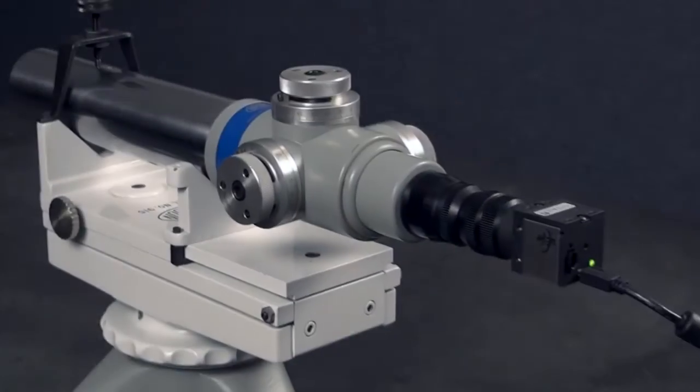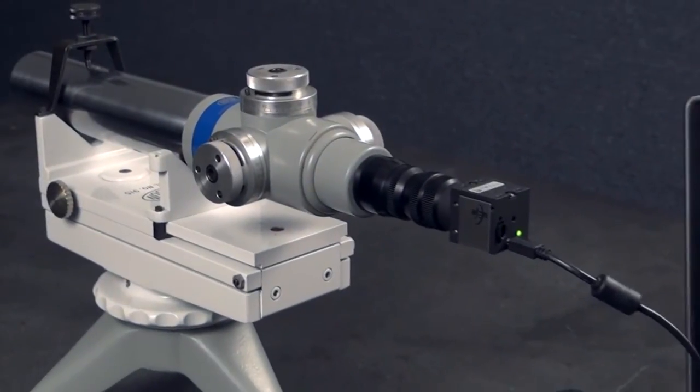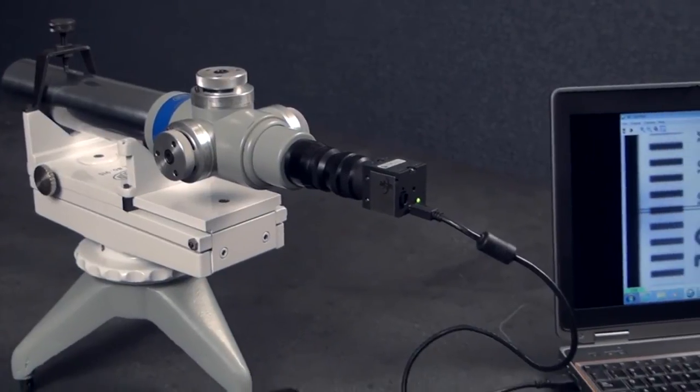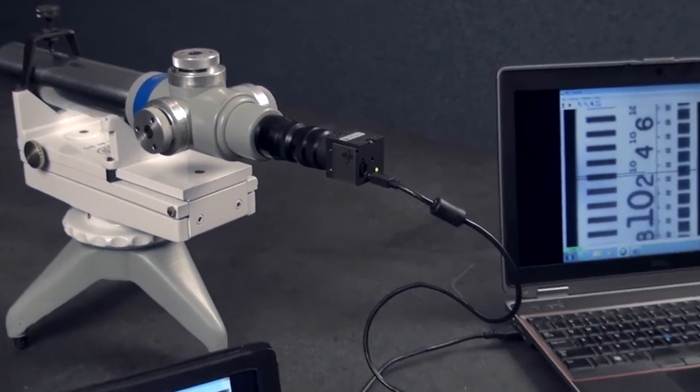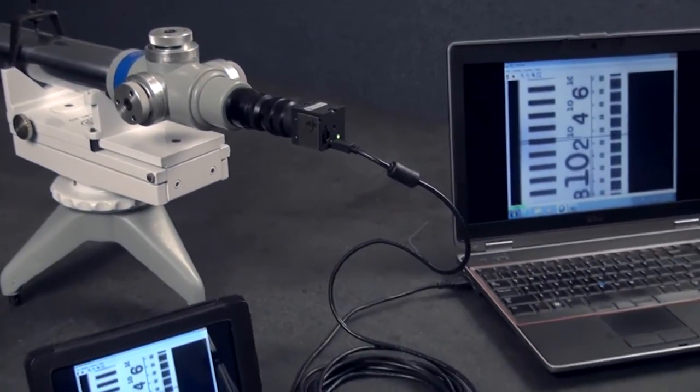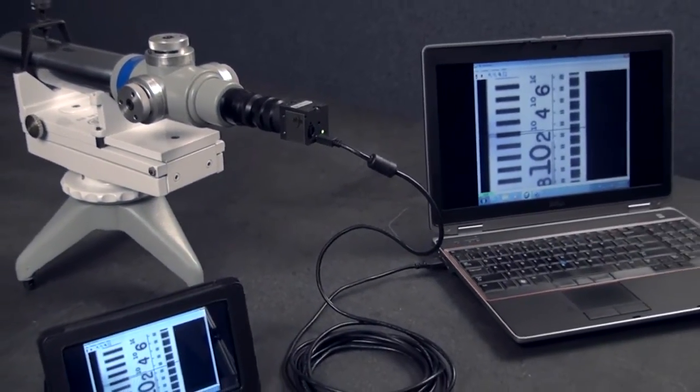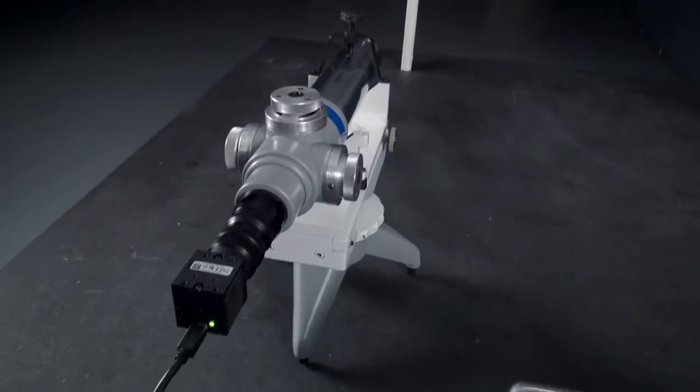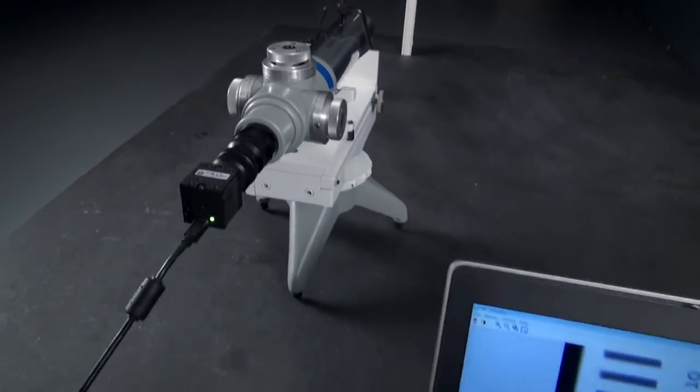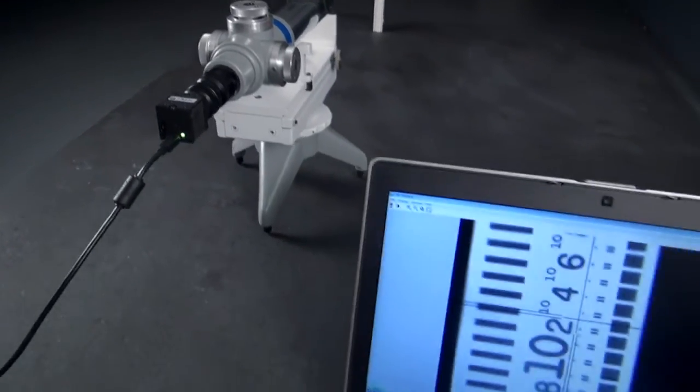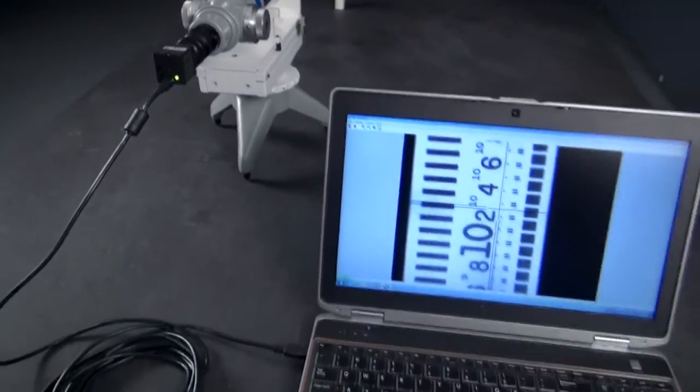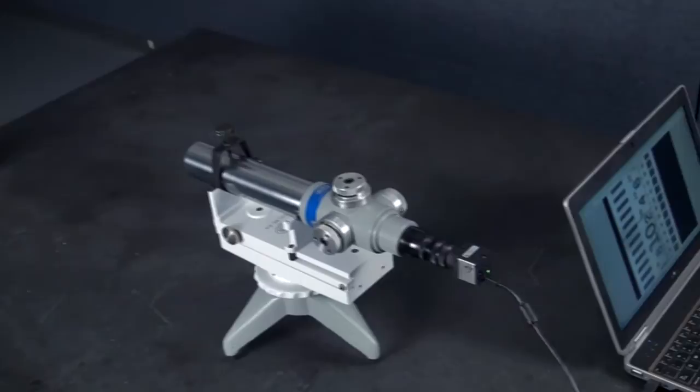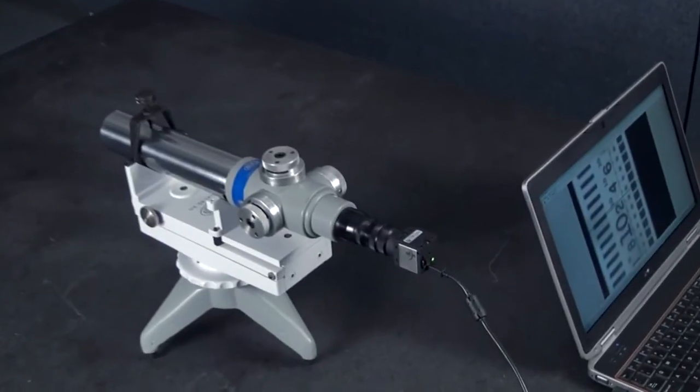The AlignCam system is a new digital upgrade for Brunson's line of alignment telescopes, levels and transits. This innovative solution includes a digital camera with Brunson's Teleview software and a relay lens adapter.